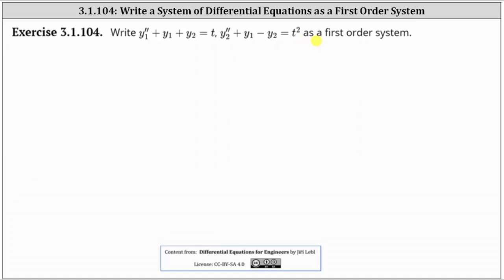We do this by introducing new variables. Let's begin by letting u1 equal y1. Notice the highest derivative of y1 in the first differential equation is the second derivative, and therefore we will stop assigning new variables for y1 at the first derivative — one derivative less than the highest derivative in the differential equation. So we'll let u2 equal y1 prime.